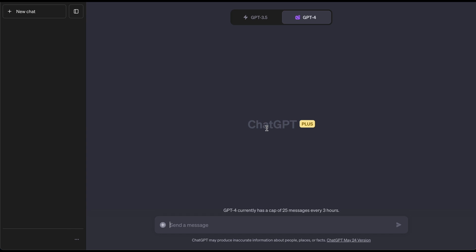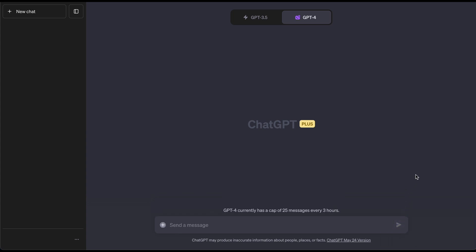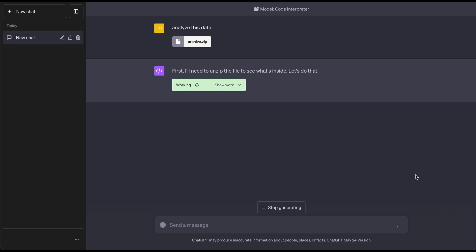I'm going to go ahead and upload a data file really quick. This is some simple data file with people's names from around the country. Here I have the file right there, and now I'm going to tell ChatGPT to analyze this data. Let's go ahead and hit enter and see what it does. Now let's see, it's going to say first they're going to need to unzip the file to see what's inside.